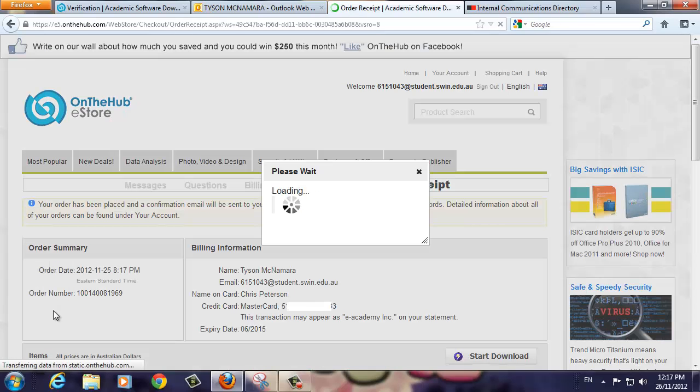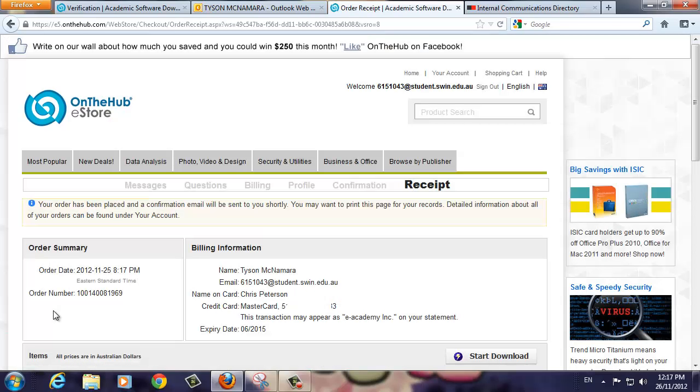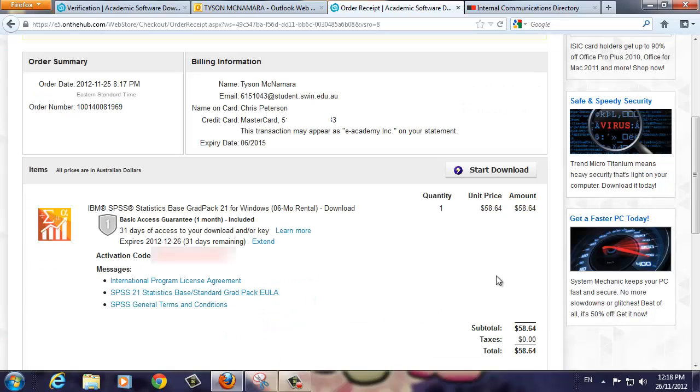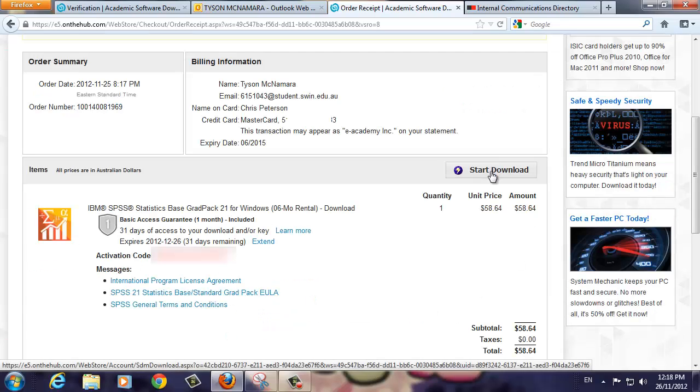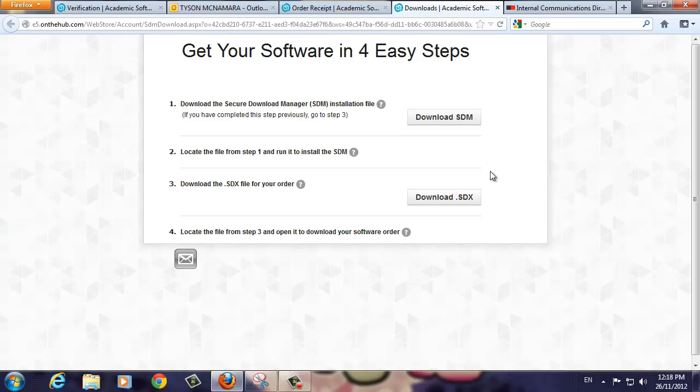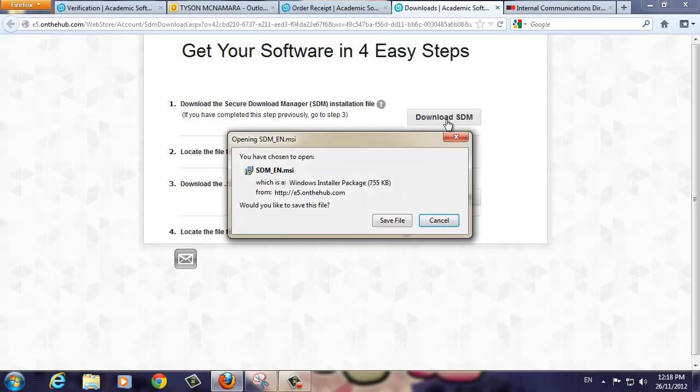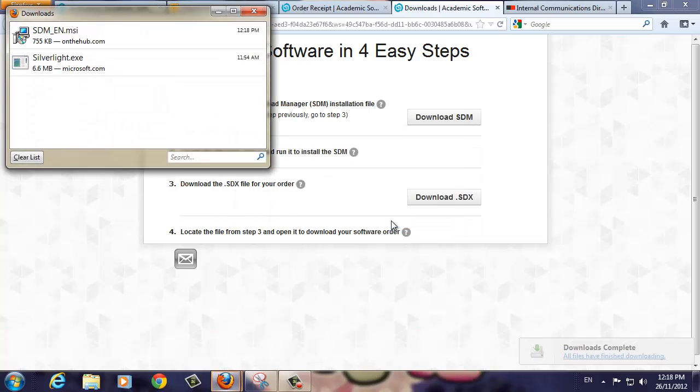Finally, you will see a Receipt screen which details your purchase. Now that your purchase is complete, it's time to download the SPSS software. Click the Start Download button on the screen to start the process. There are four steps involved in downloading the software. The first step is to download and install the Secure Download Manager program, also known as the SDM. Click the Download SDM button. You will be prompted to save the file to your computer. Click the Save File button to continue and the software will be saved on your computer.